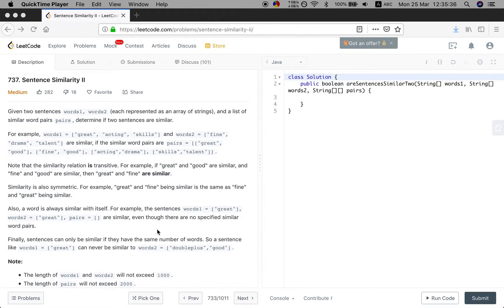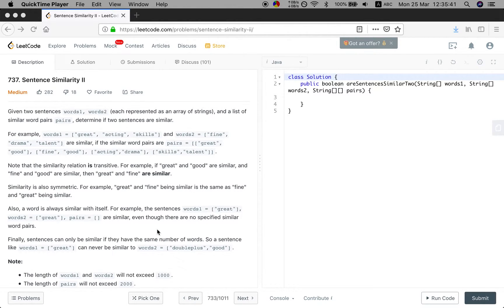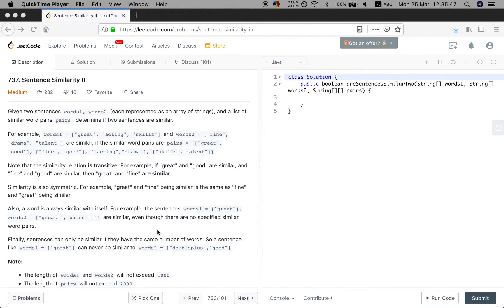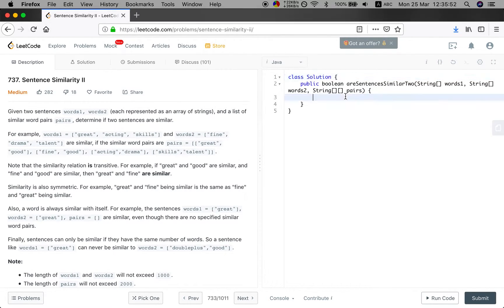So we can do the depth first search to check given two words whether they are similar. So we can use depth first search or we can use union find. In this solution, I will use depth first search. So let's do it.